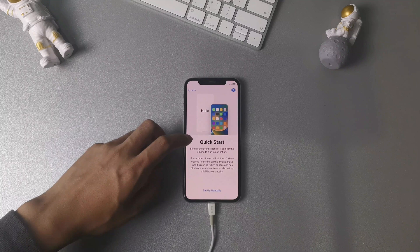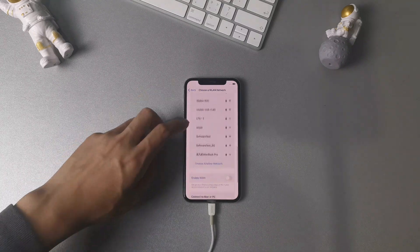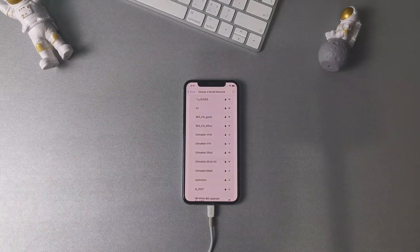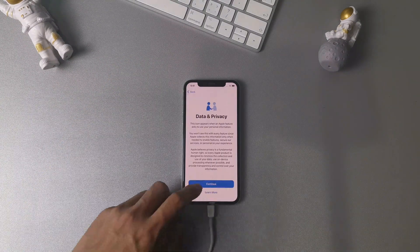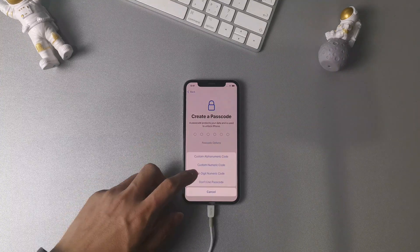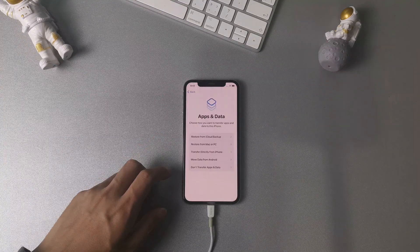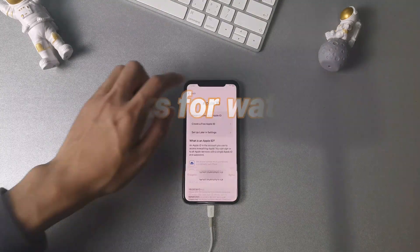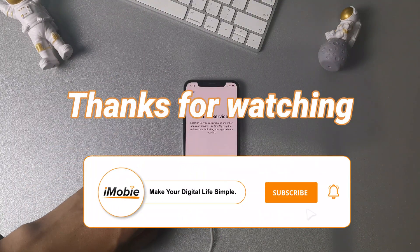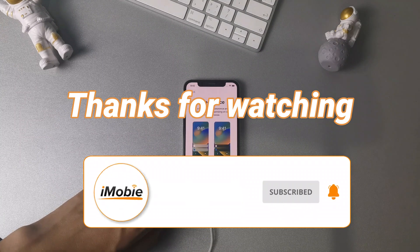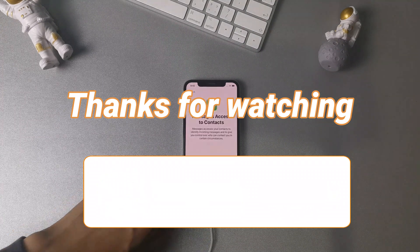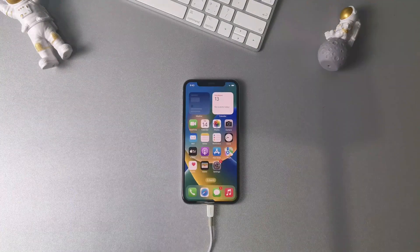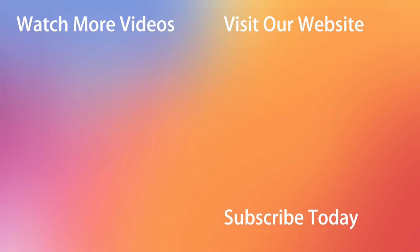Now you just need to set up your iPhone 11 settings, and then you can access your iPhone easily. Thanks for watching this video. Please don't forget to subscribe to our channel to get more tips, and leave your comment if you have any questions.